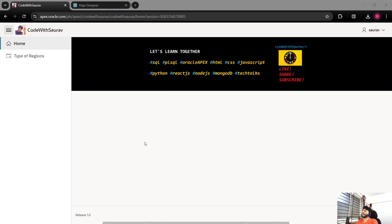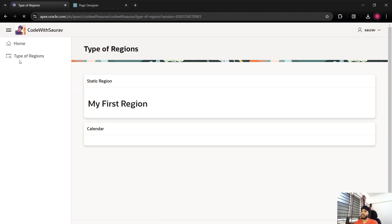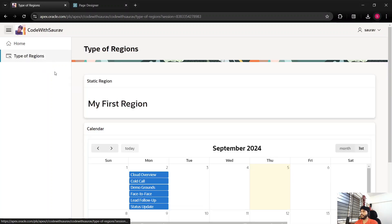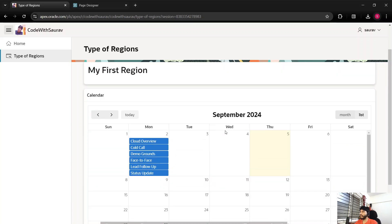Hi guys, welcome back to my channel. Today we are going to see some more features of the calendar type region. If you remember, we have created a calendar region in type of regions — this is the calendar region we have created, and I'm going to show you some more stuff you can do in a calendar region. For example, let's say if you want to create an event.